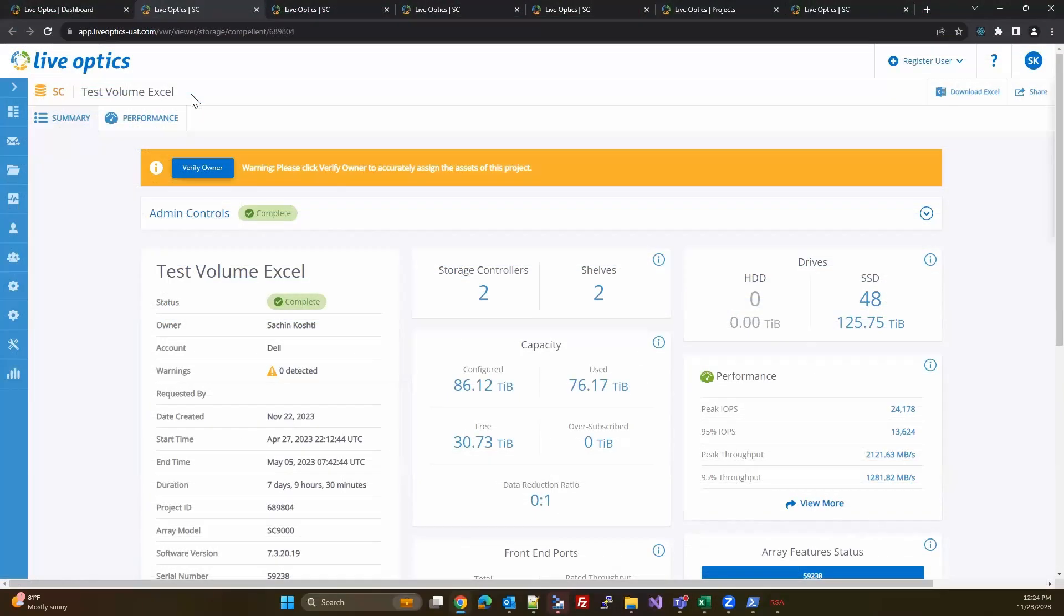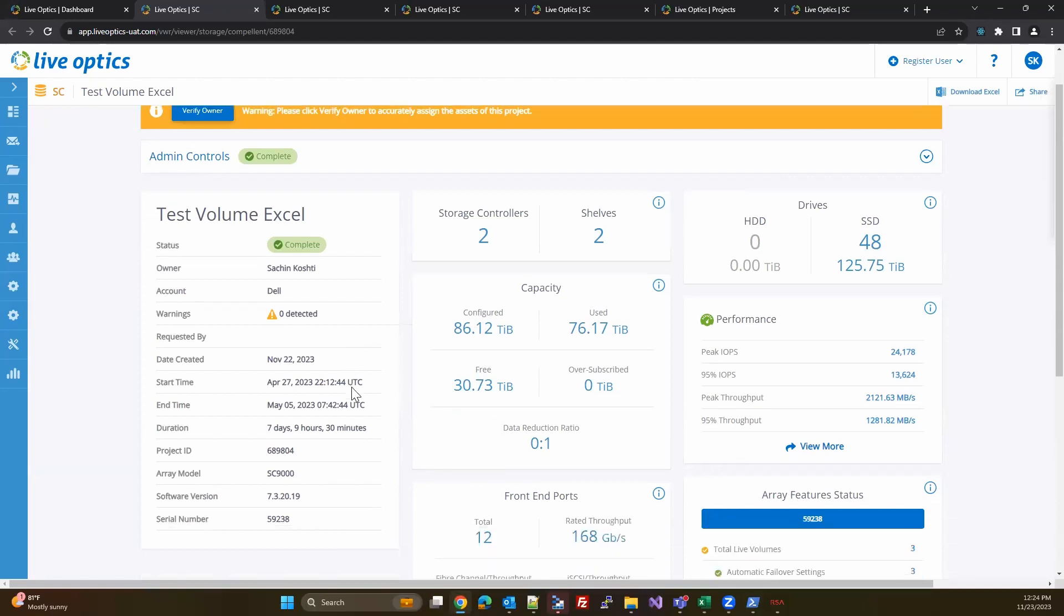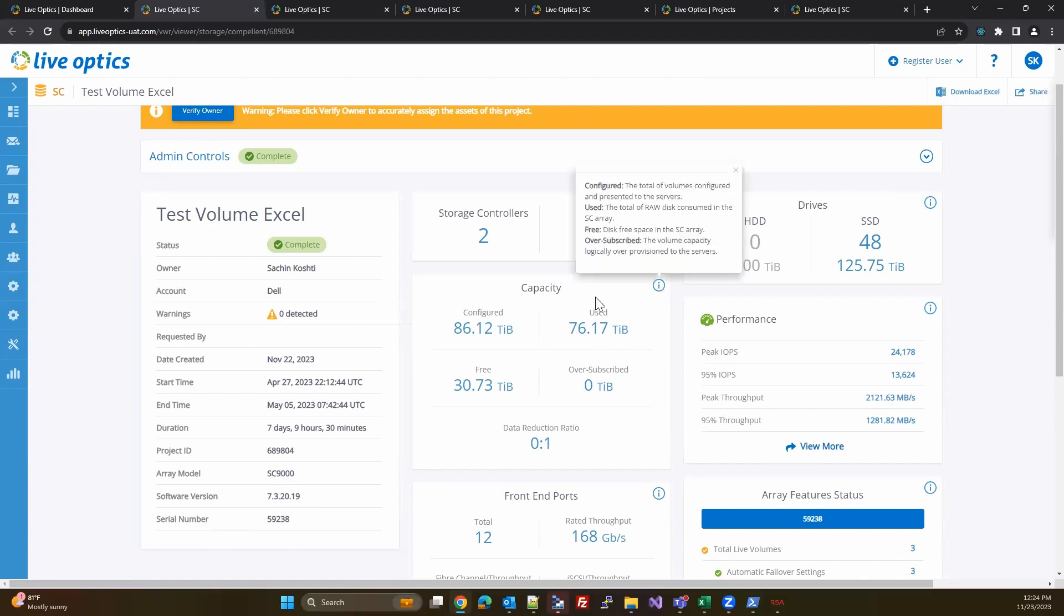We have also updated the tooltip information on the capacity information for better clarity. If the software version of the SC array is lower than 7.4.10, you'll see that the information on free space in the capacity information tooltip has been updated to disk free space in the SC array.